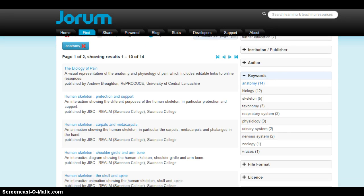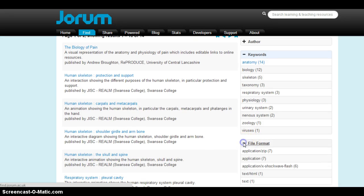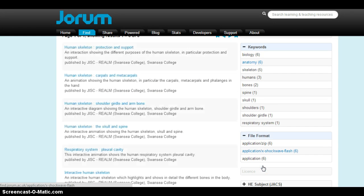I'm going to try and find some interactive resources, so I'm going to click on file format. Flash tends to be more interactive, so I'm going to click on that. And here we go.